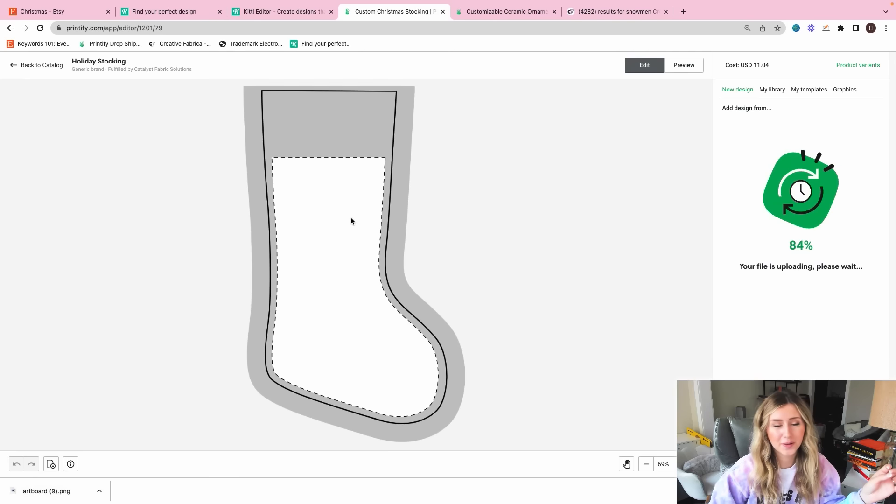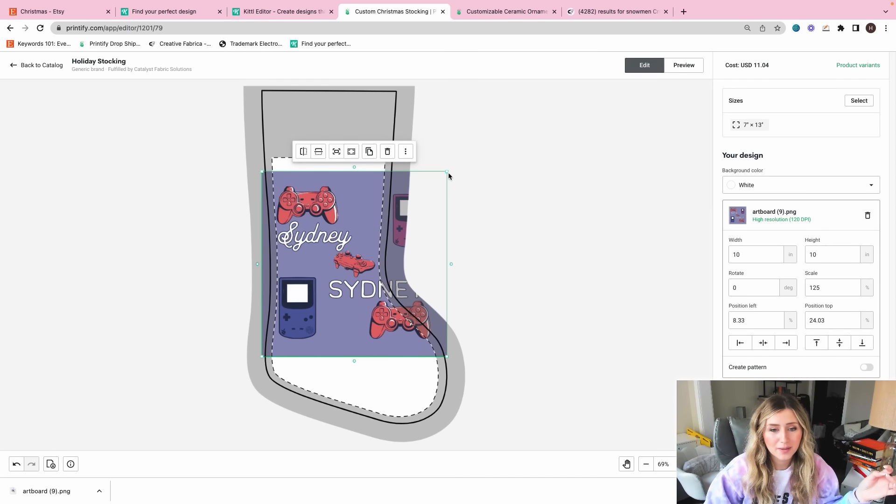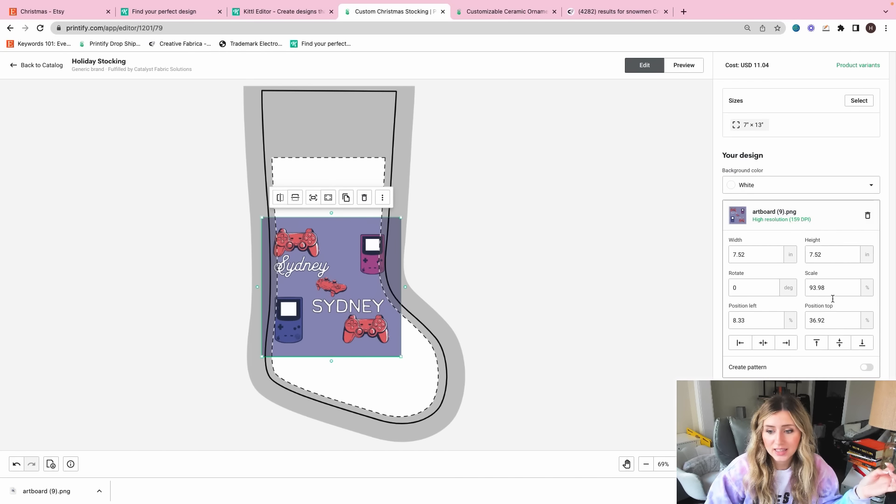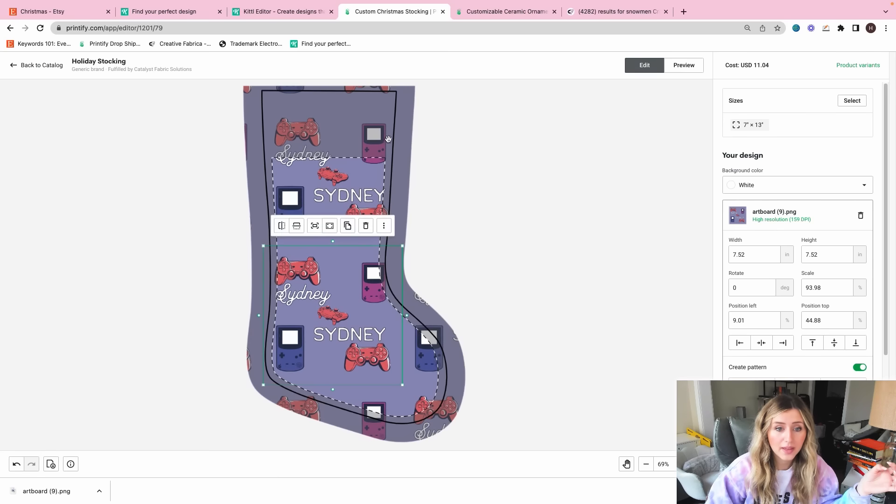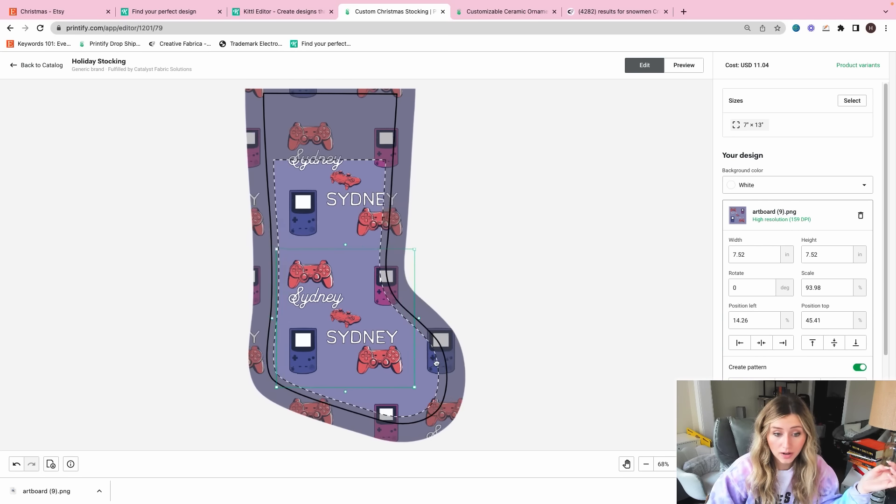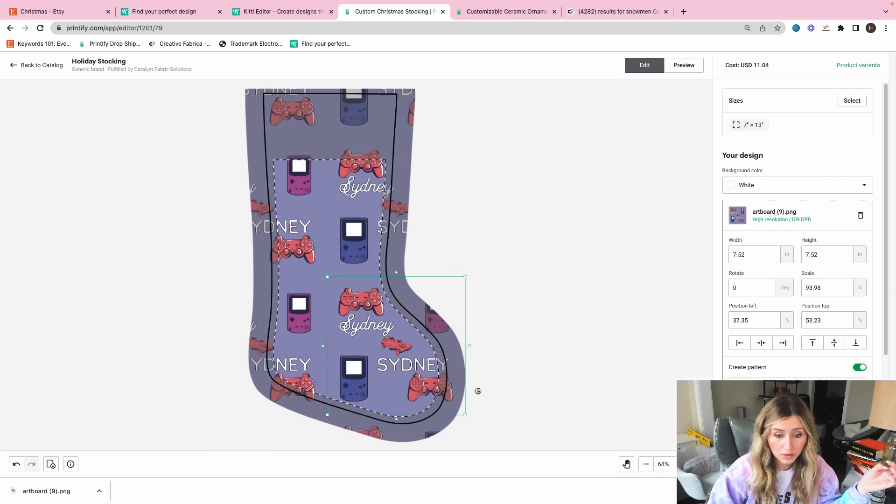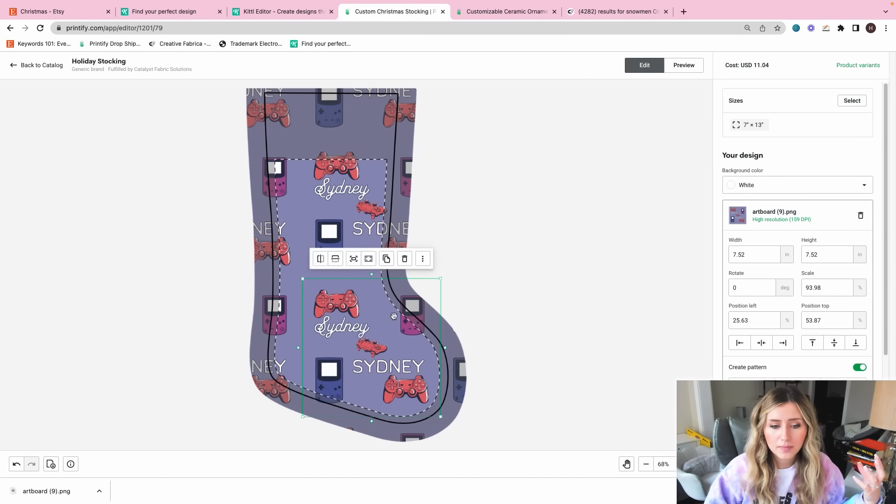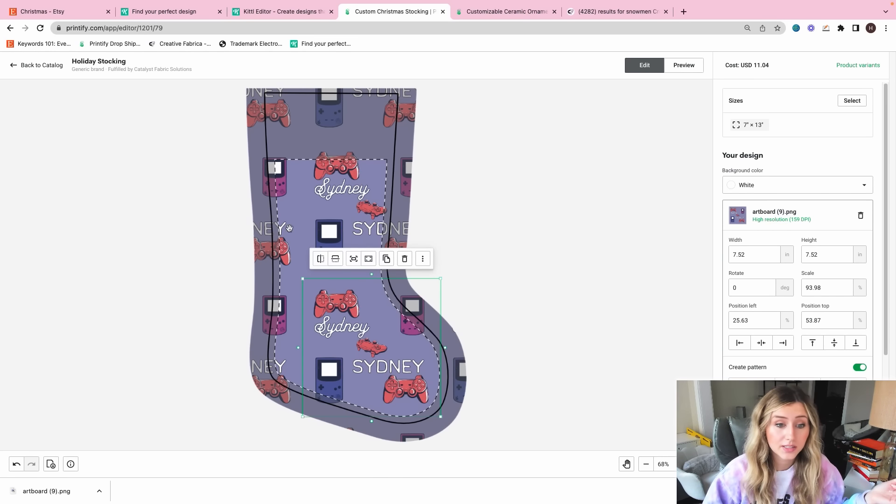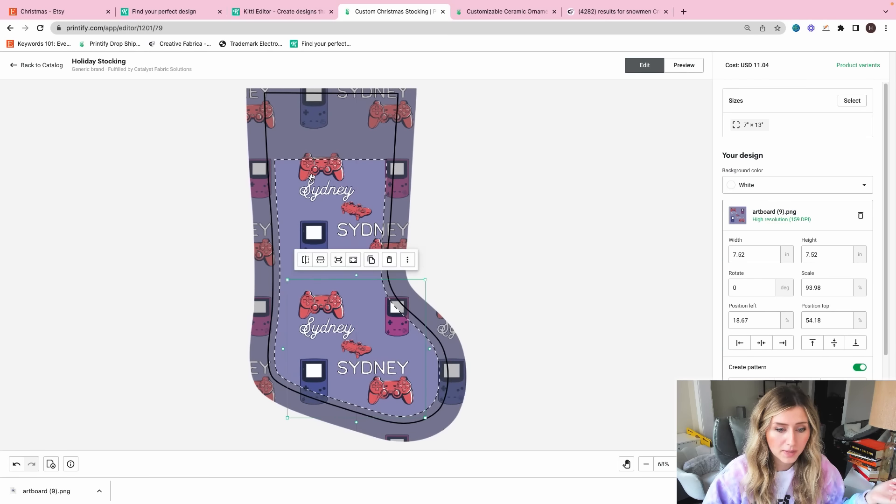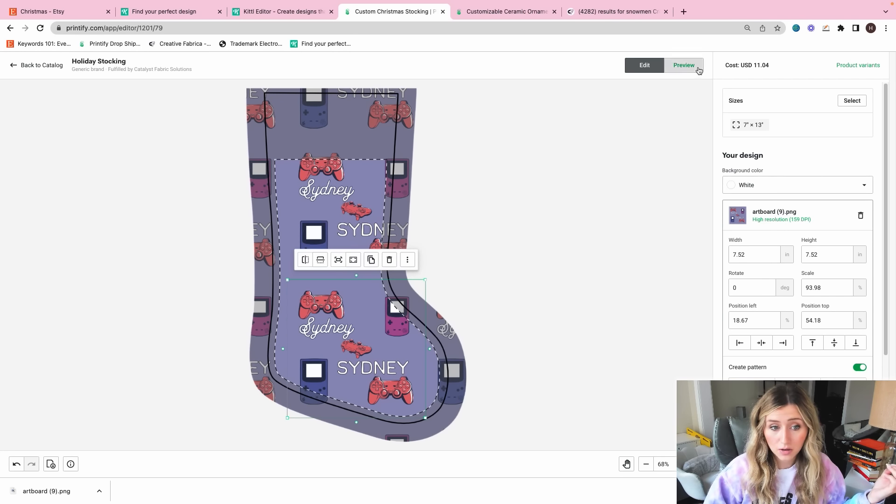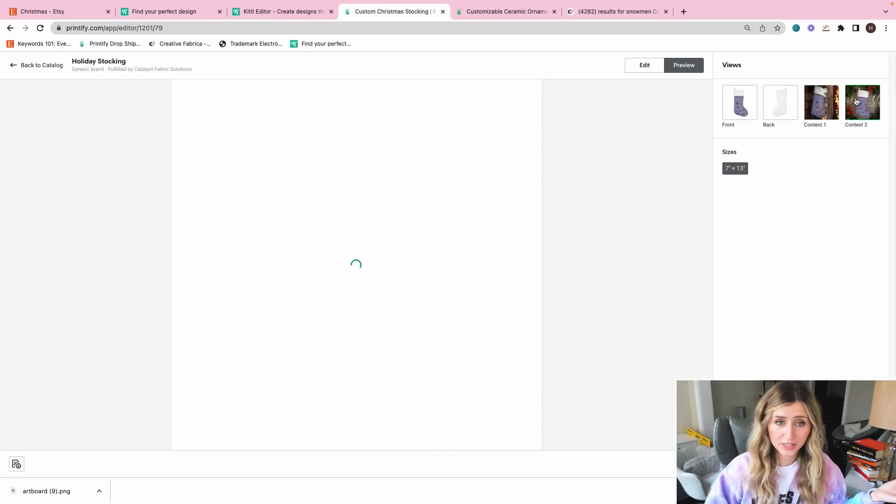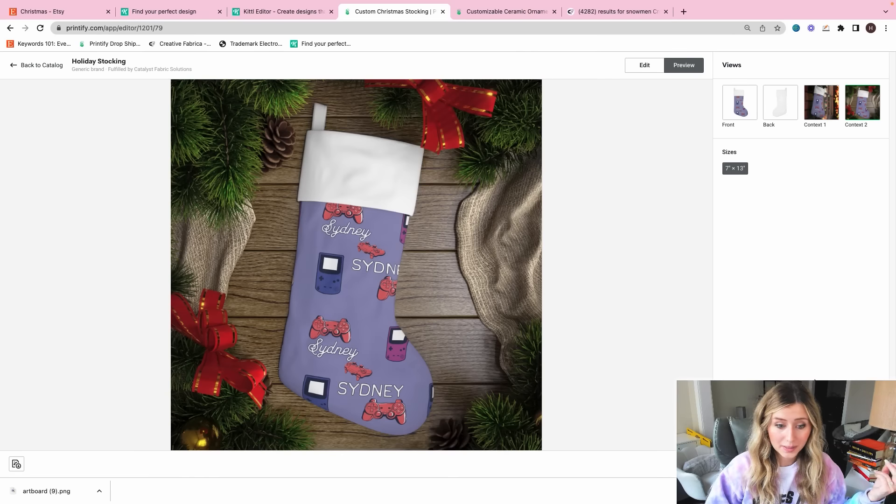So now we're going to go to our Christmas stocking. And I'm going to upload this as is. And then I'm going to create a pattern again. So we have that pattern going throughout the stocking, which I think will be super cool. The Sydney name at the foot area, whoever sees this product, they see that Sydney is kind of going throughout here. So I might change this just slightly, but this altogether came out really nice.